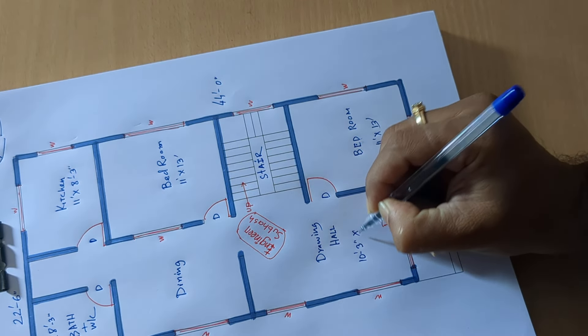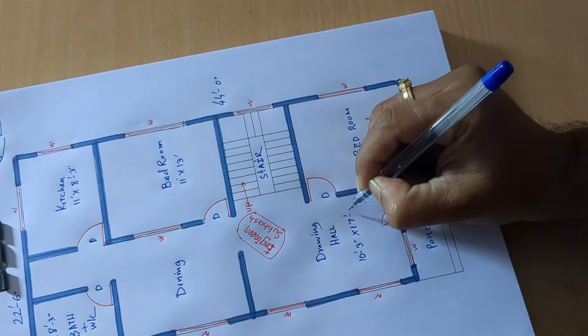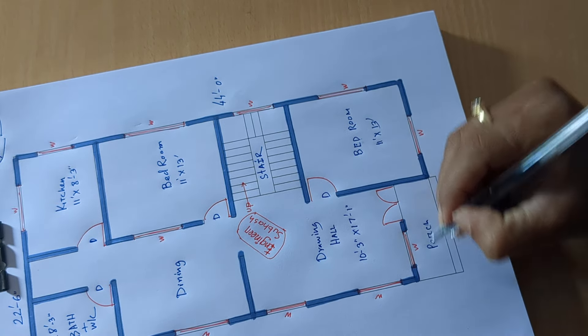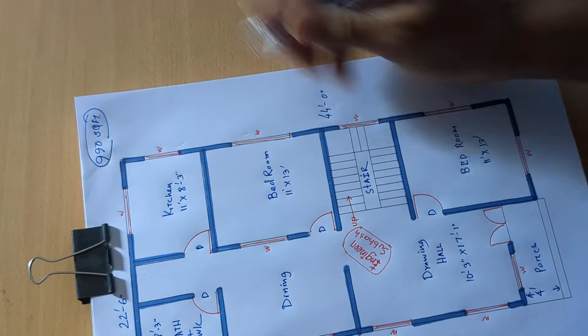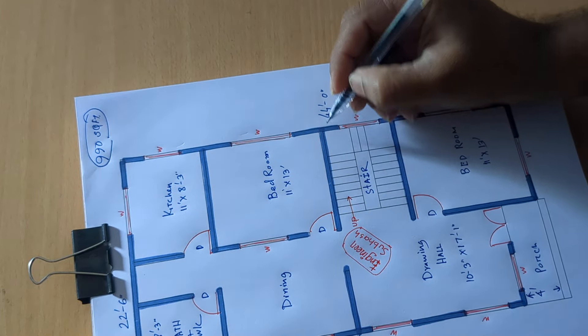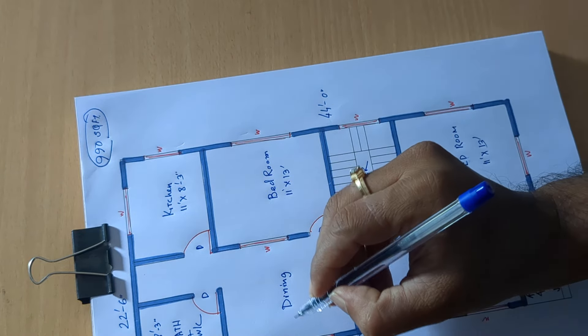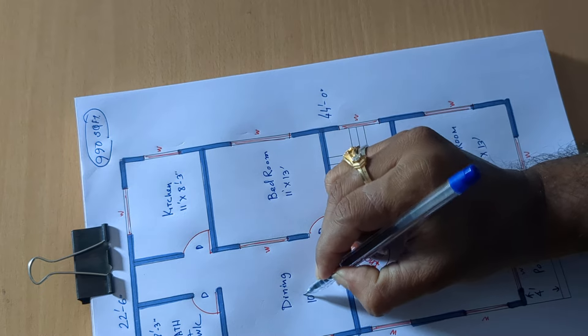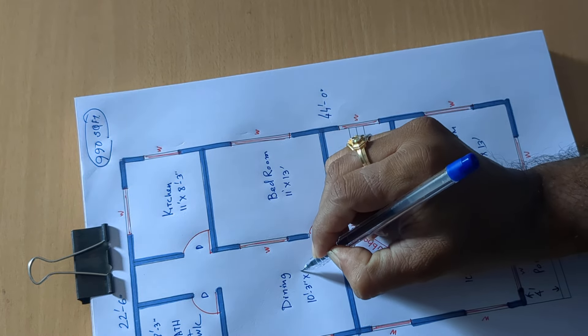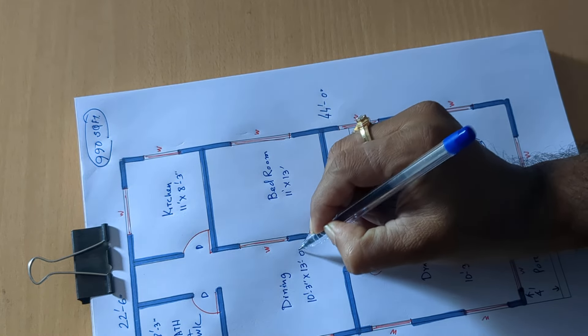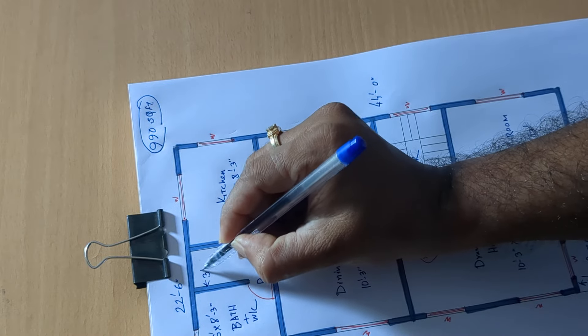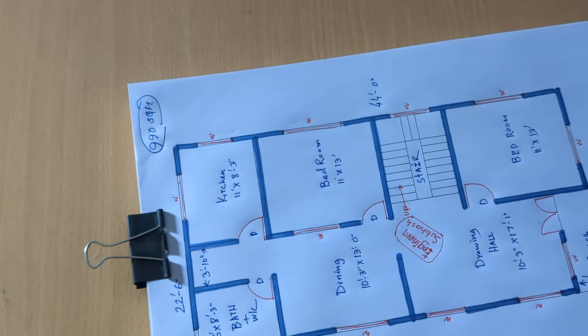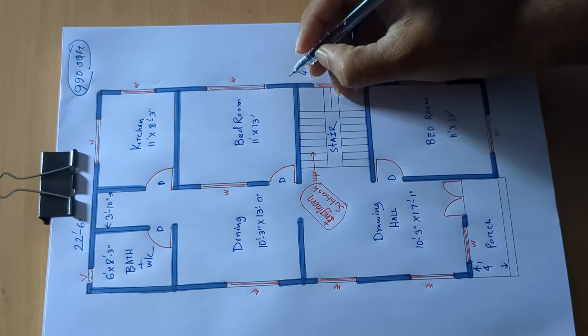By 17 feet 1 inch, 4 feet wide porch stair, 10 feet 3 inch by 13 feet 0 inch, 3 feet 10 inch wide passage next.